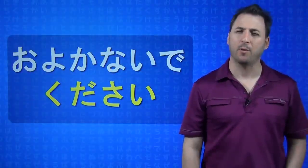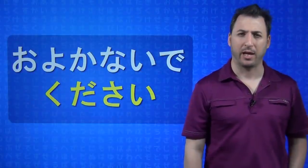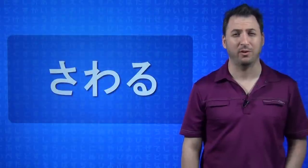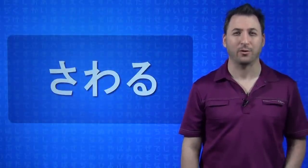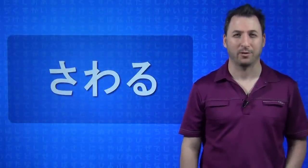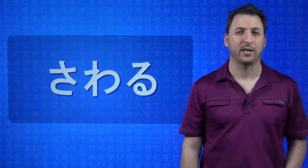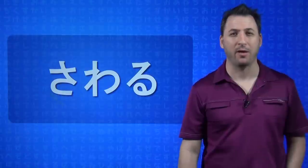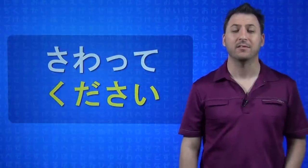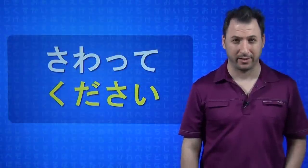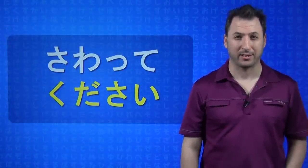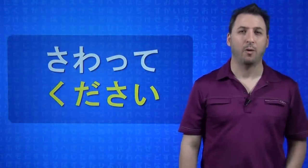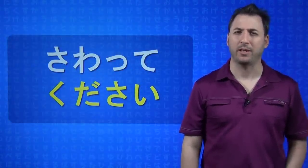Here's a verb that I personally really like. Some of you don't know it, some of you do. It is sawaru, to touch. And this is a phrase that I often say to my wife, it is sawatte kudasai. Please don't be offended by this.